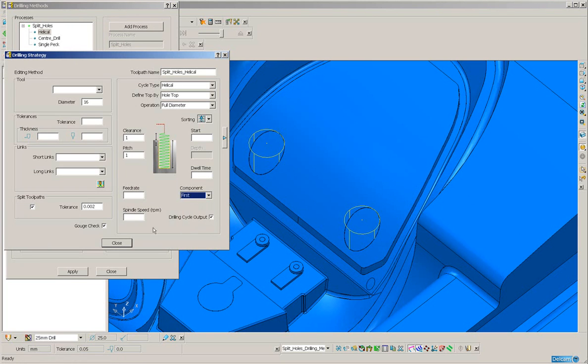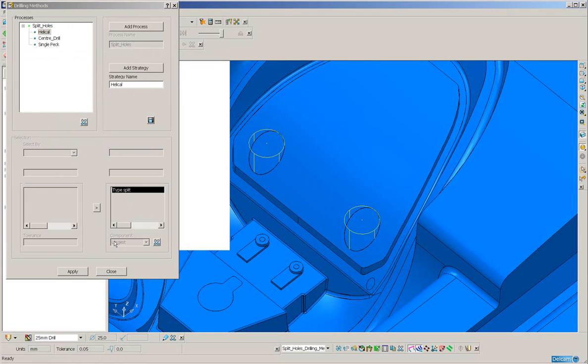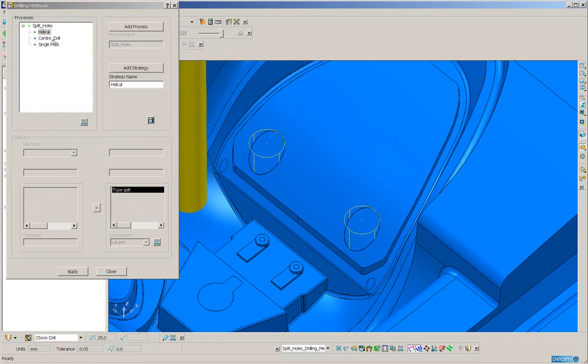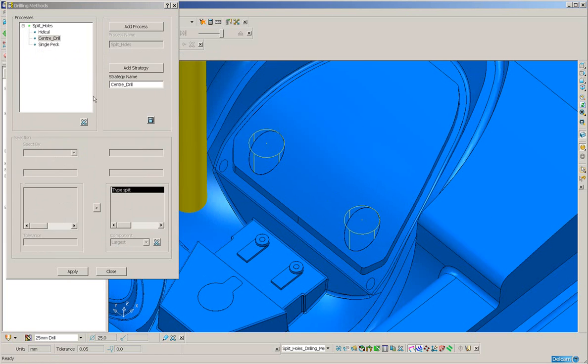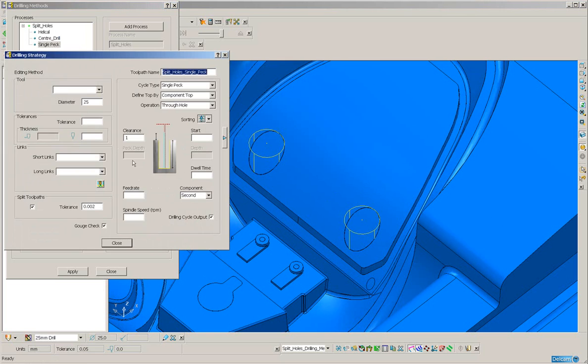After that, I've got a center drill on the second component. And then, I've got a single peck drilling cycle to drill out the remainder of the second component.